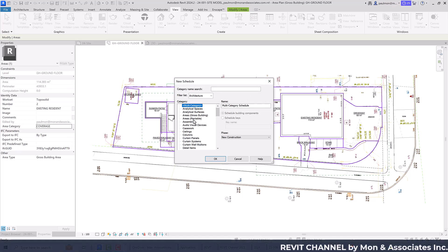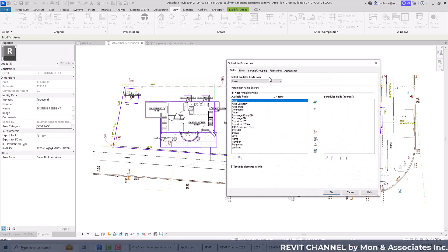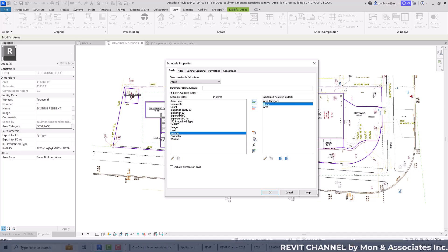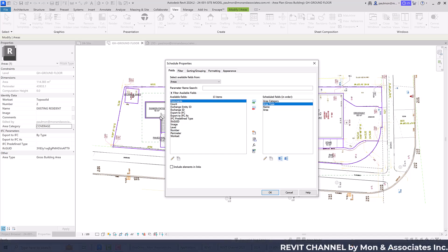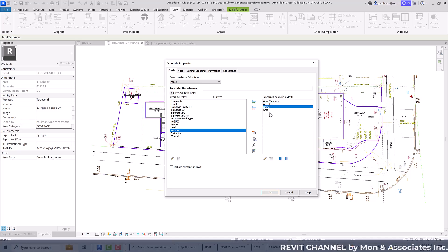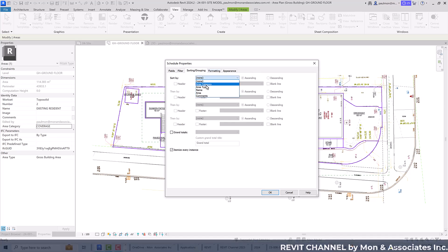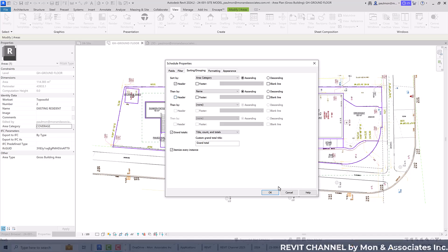Select Area Gross Building and click OK. Add the fields: Area Category, Area Name, and Comments. Move Area Category to the top. Under Sorting and Grouping, sort by Area Category with a header, then by Name, and include a Grand Total. Let's see what the table looks like now.